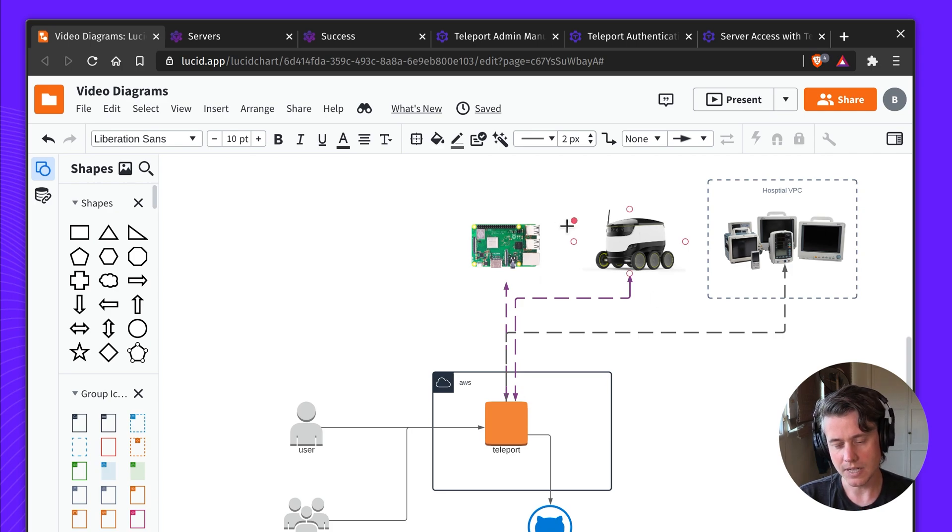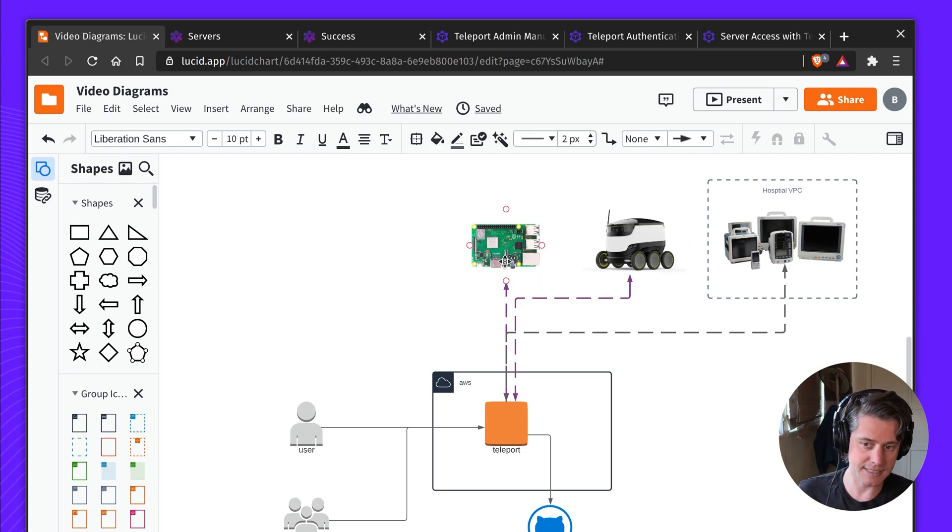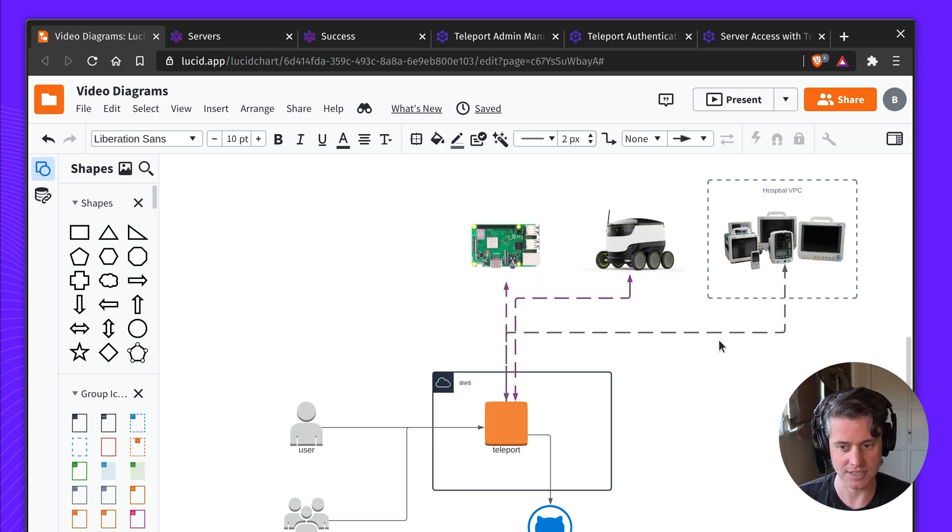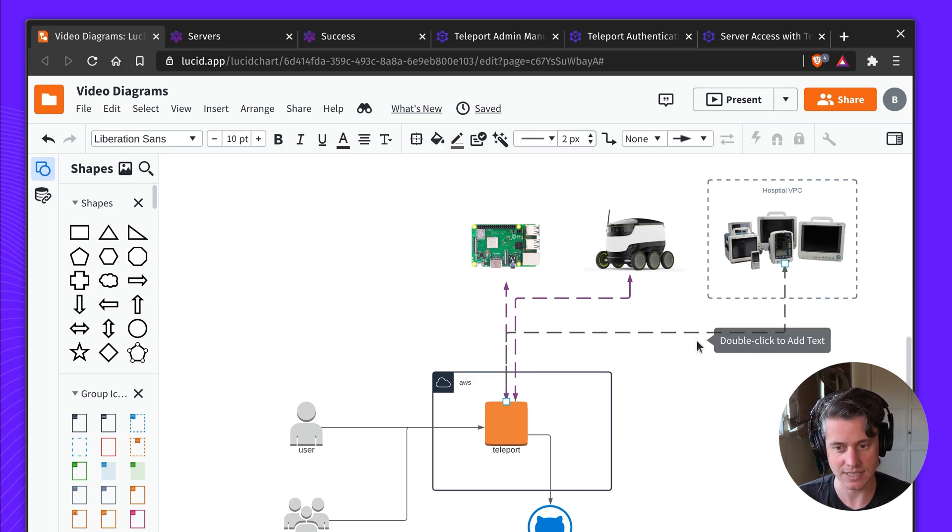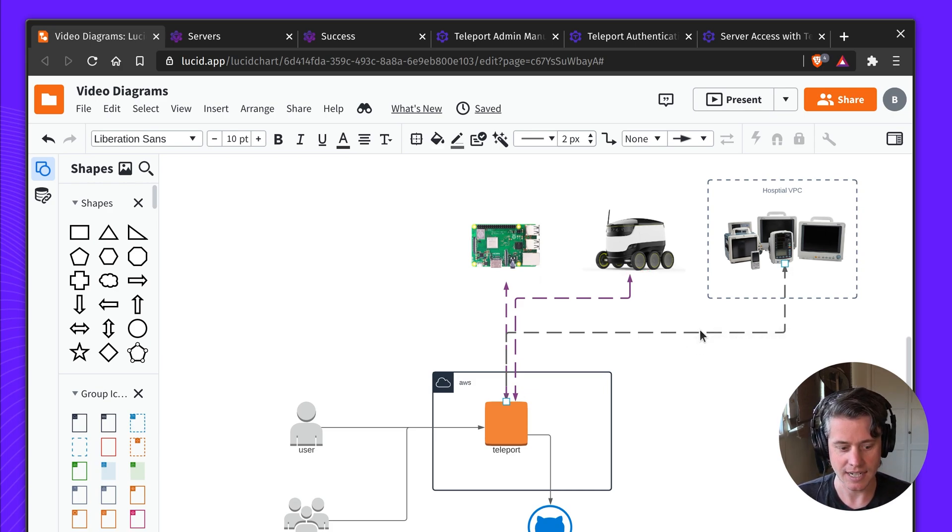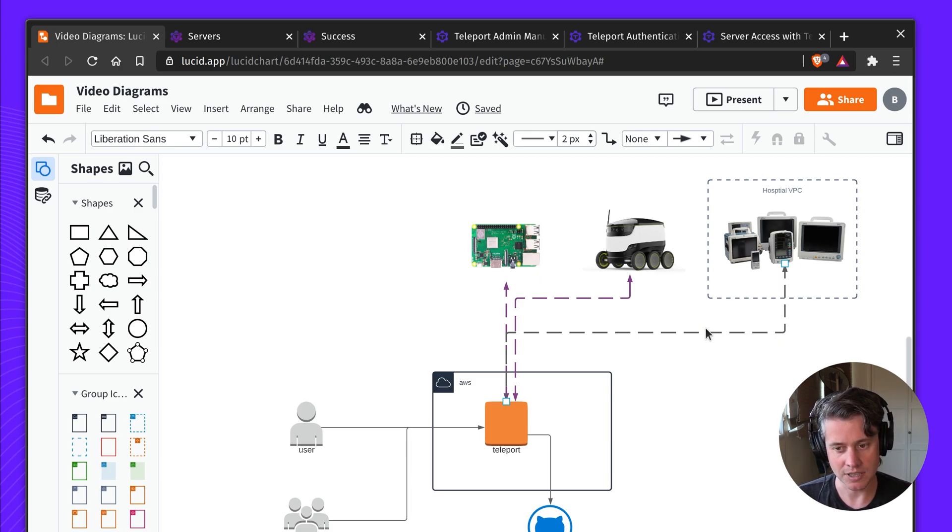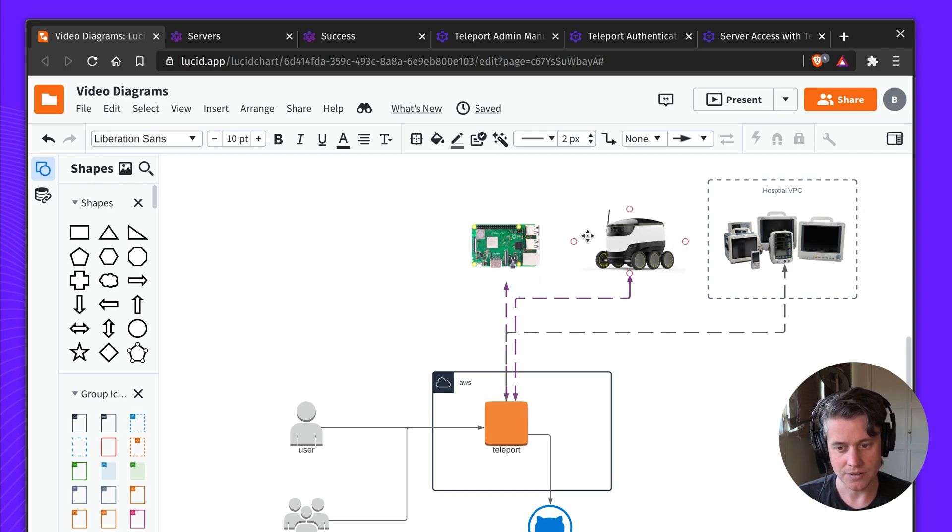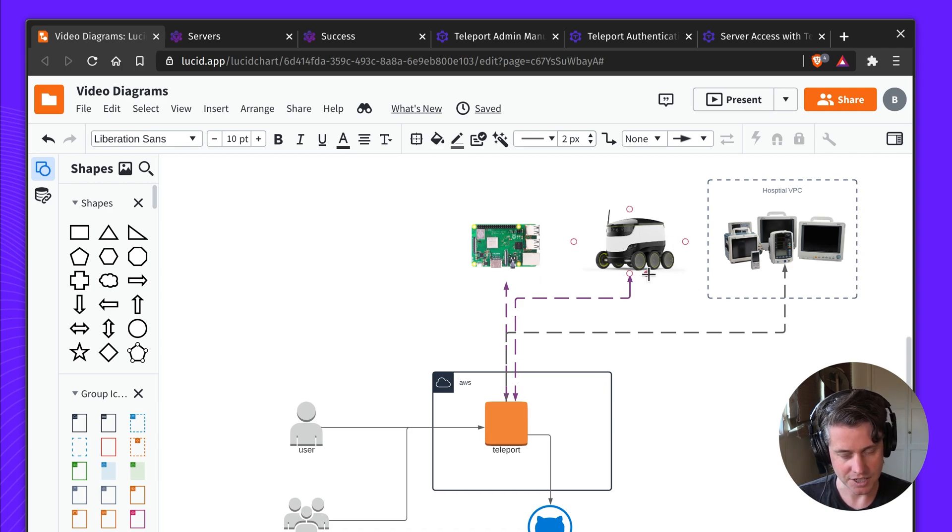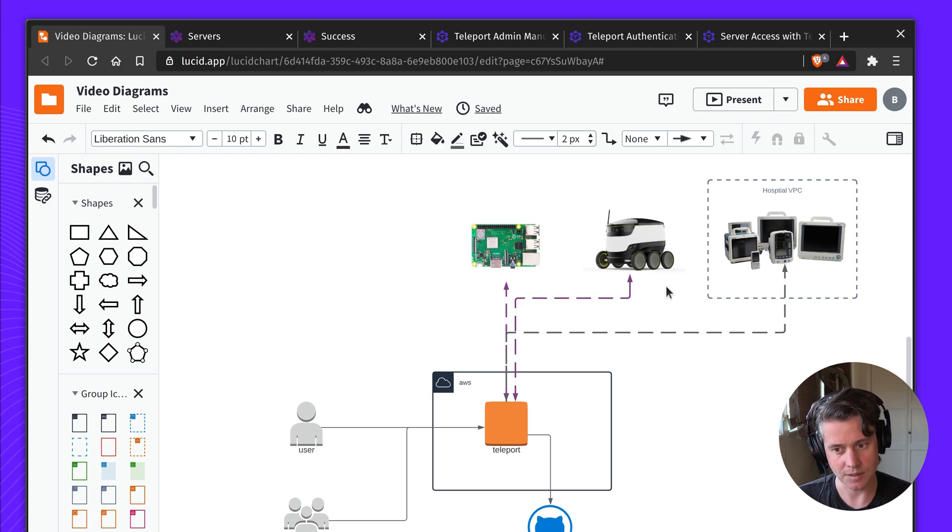And then this could be plugged in statically, but you might also have devices such as moving robots or things on the go that connect over mobile networks. The way in which this Teleport node tunneling works is all this device needs is an outbound connection, and it will always dial back to the Teleport proxy.